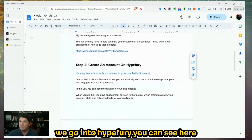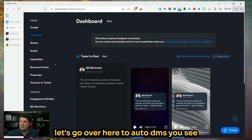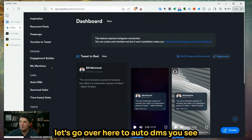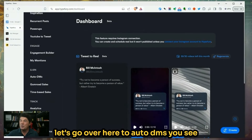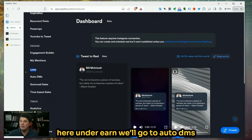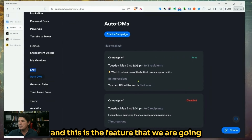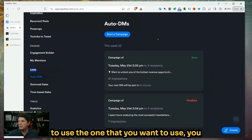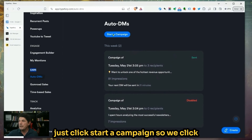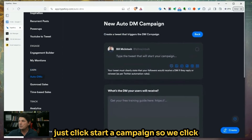If we go into HypeFury, let's go over here to Auto DMs. Under Earn, we'll go to Auto DMs, and this is the feature that we are going to use. The one you want — you just click Start a Campaign. So we click Start a Campaign, and that's how we do it.